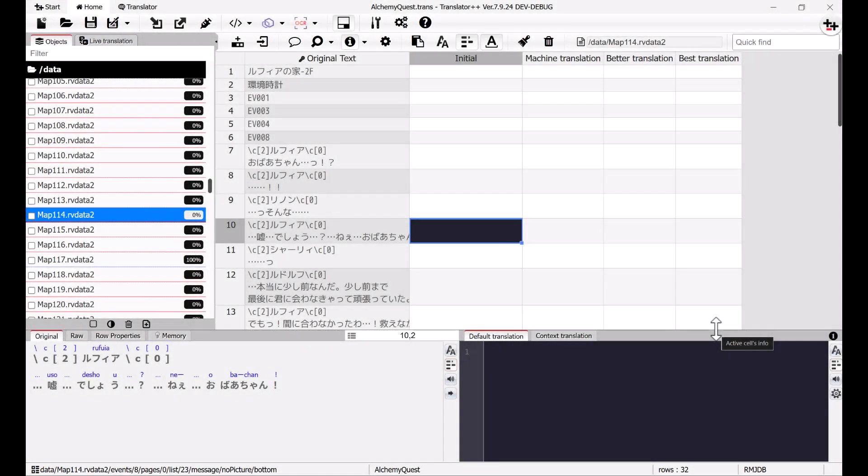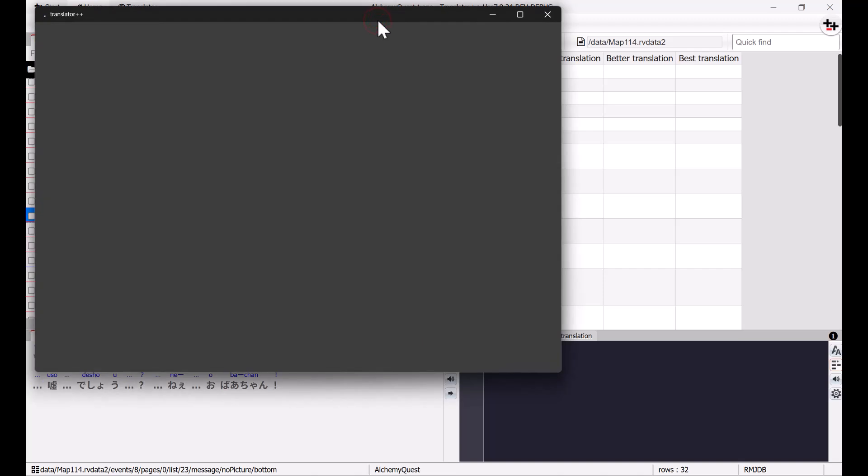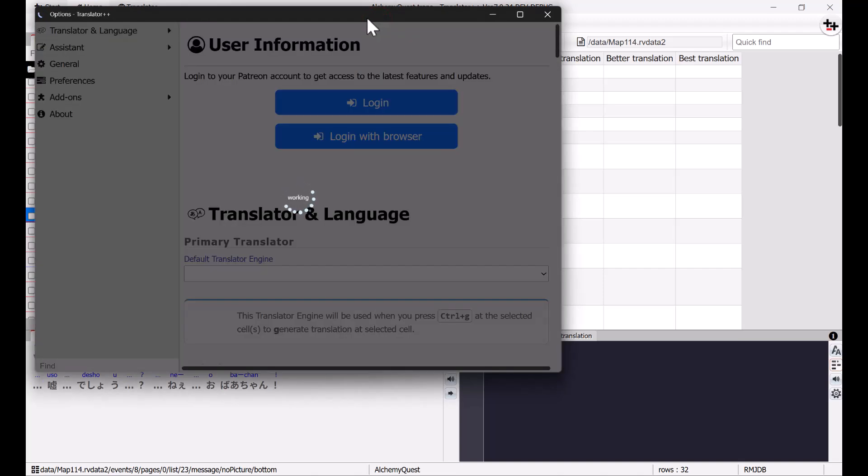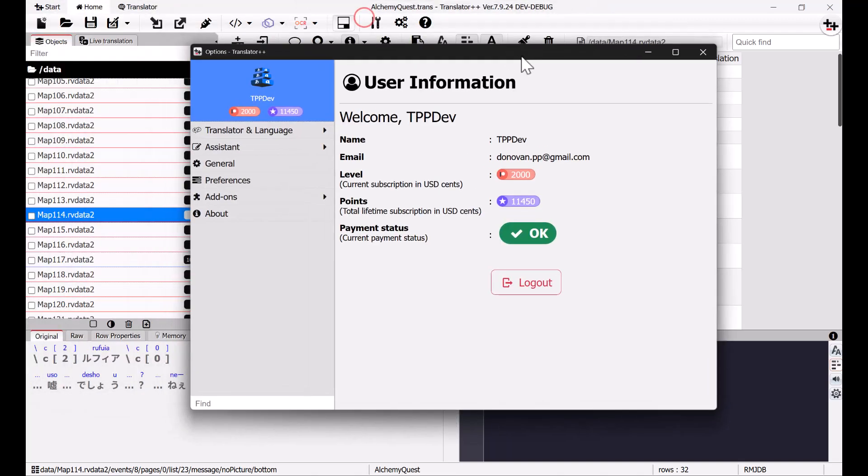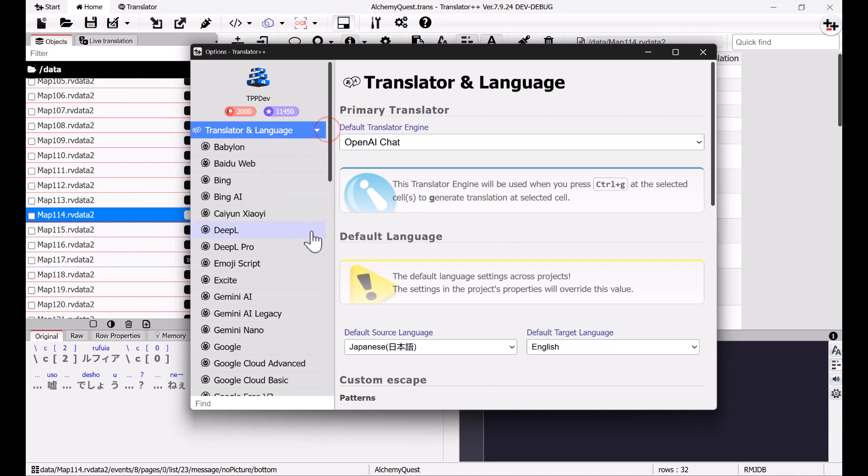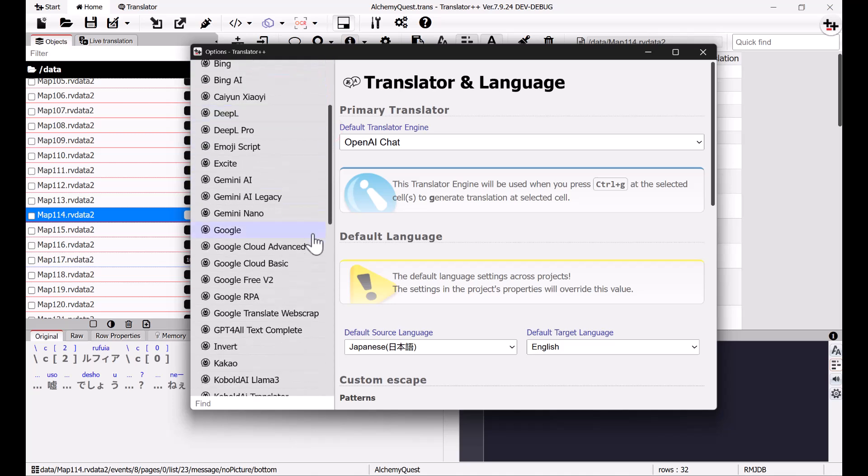When using the Batch API, we can't immediately see the result. So before sending the payload to the Batch API, let's try to translate it the usual way first. First, open options and access the OpenAI setting. Even though we'll be using Gemini, don't use the native Gemini API. Use OpenAI instead.